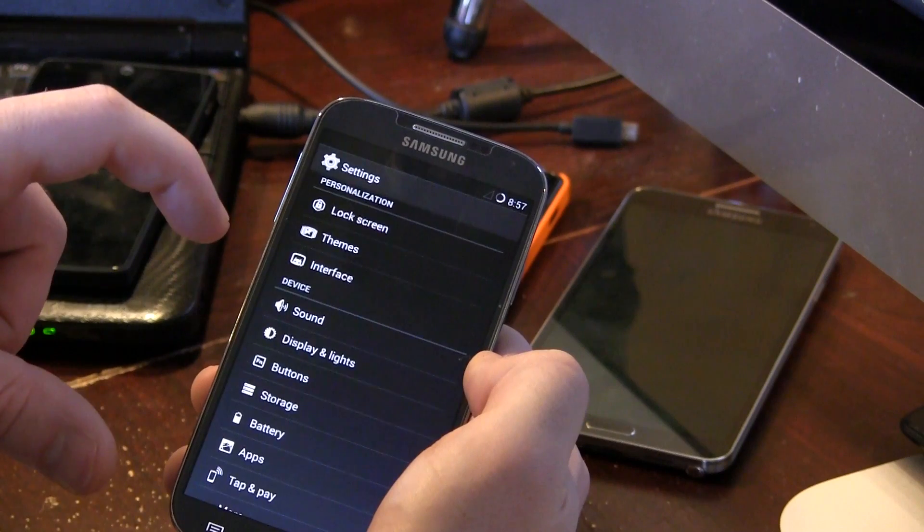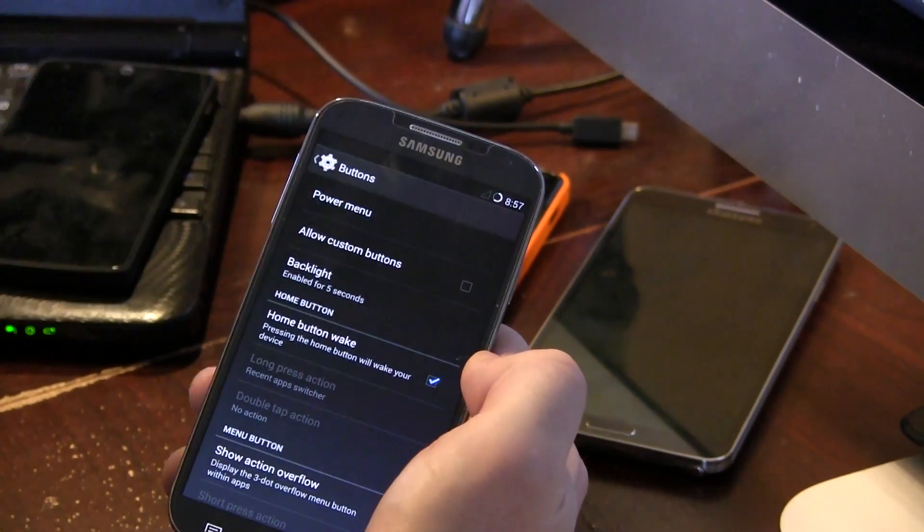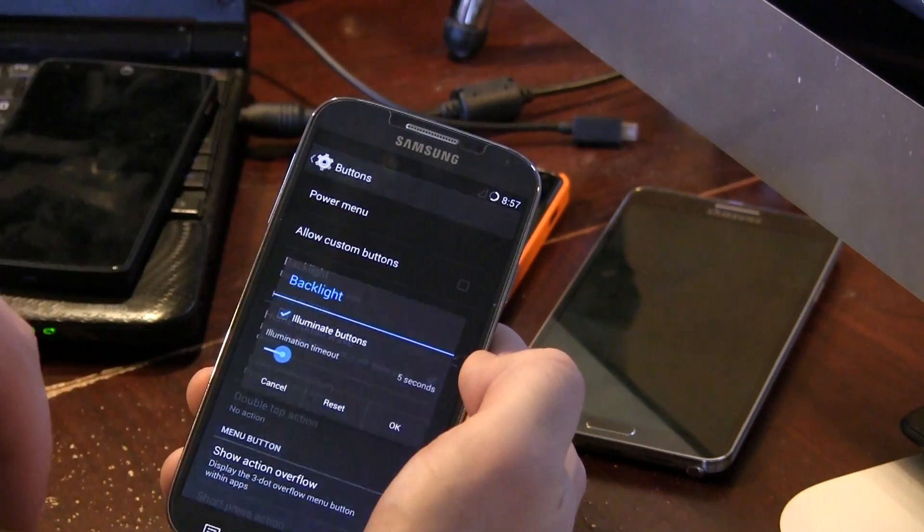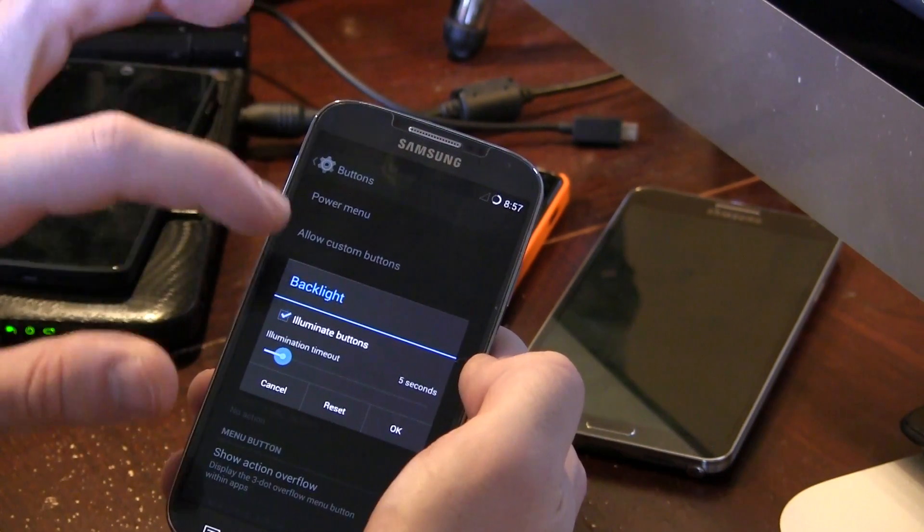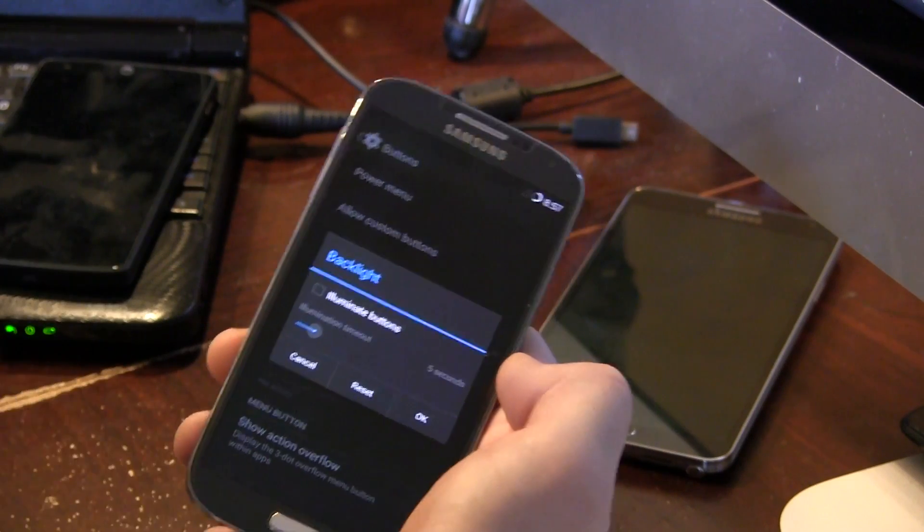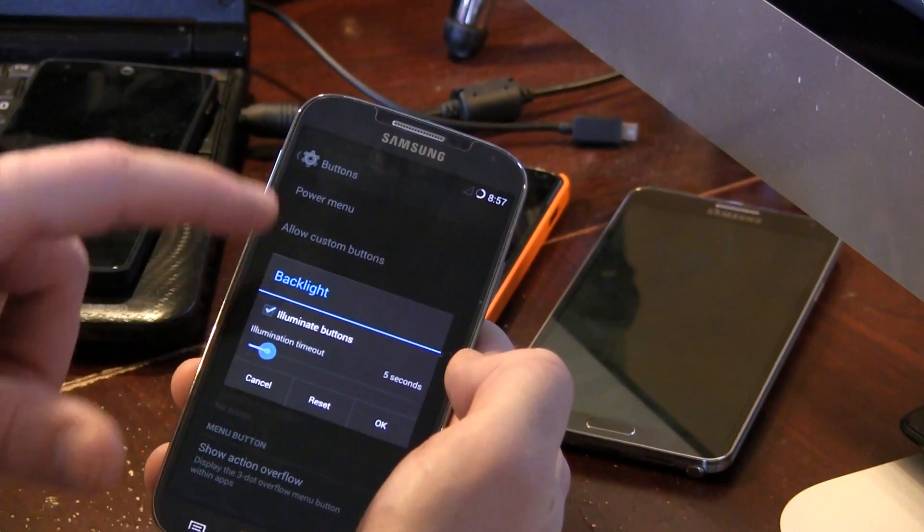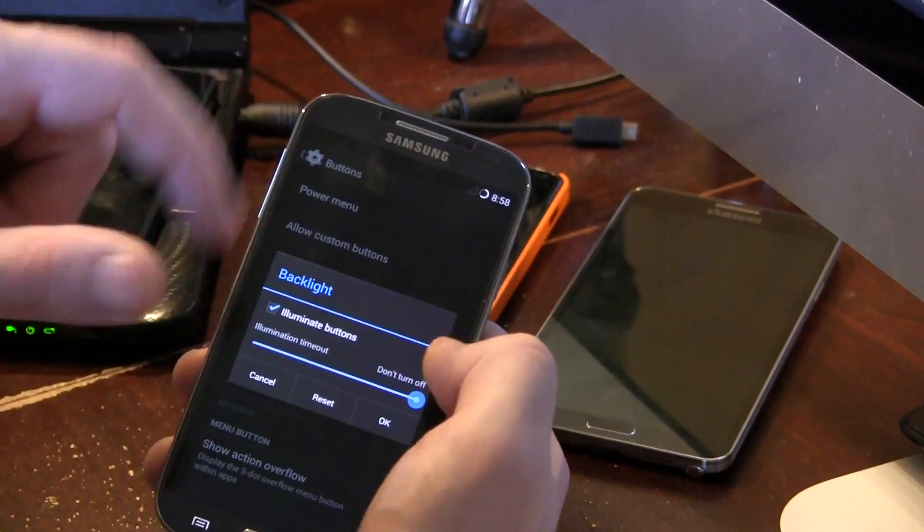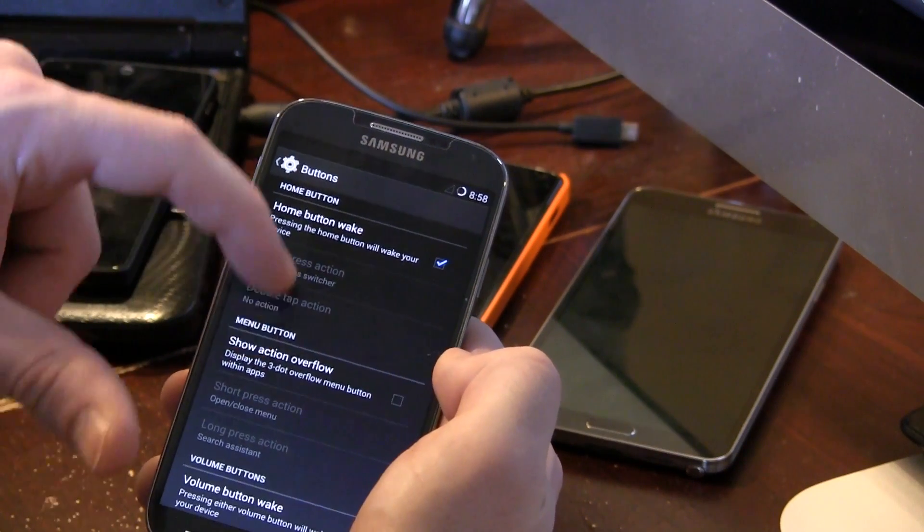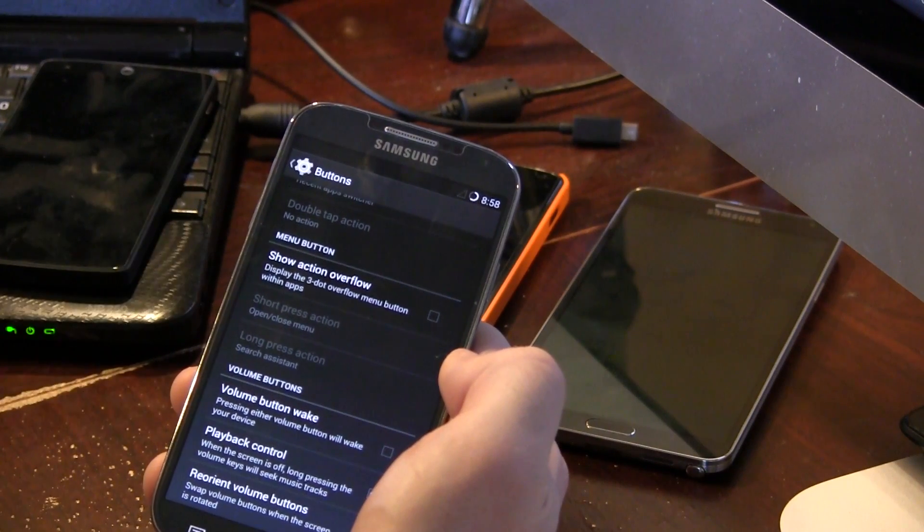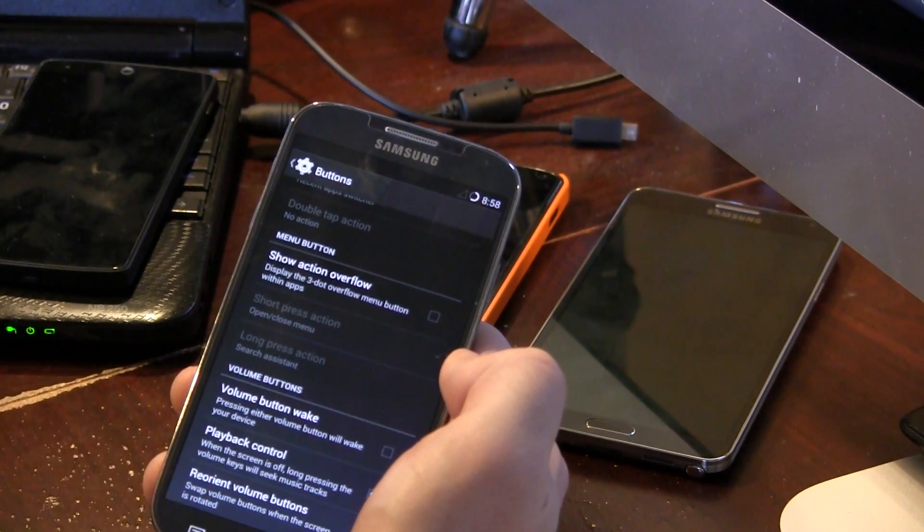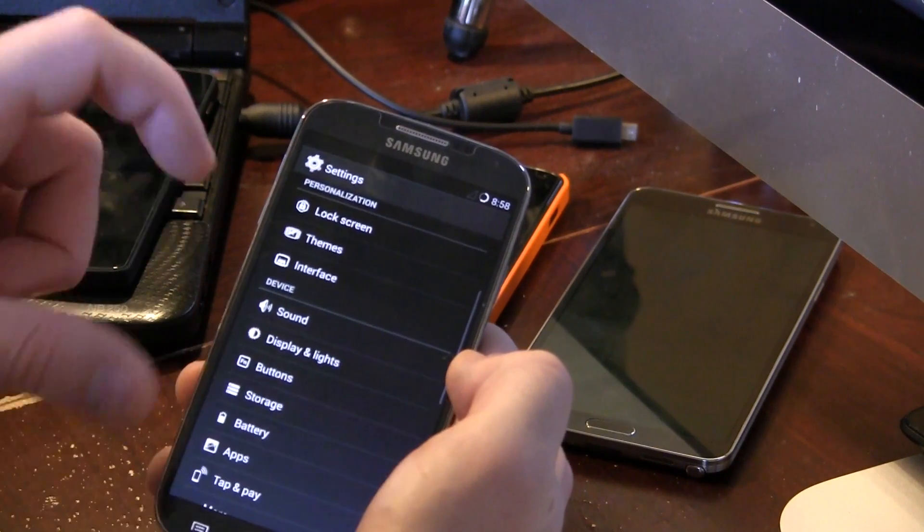And did we do buttons yet? Yes, so we've got buttons, of course the power menu options, so all of the different power menu options that you would expect there. Your backlight controls, so you can illuminate the buttons or untick it and as you can see the backlights are now gone. So you can change the duration, I can put it all the way up to don't turn off which I think is handy. Show action overflow, volume button wake and playback control as well as reorient volume buttons depending on the orientation of your display. So that's cool.